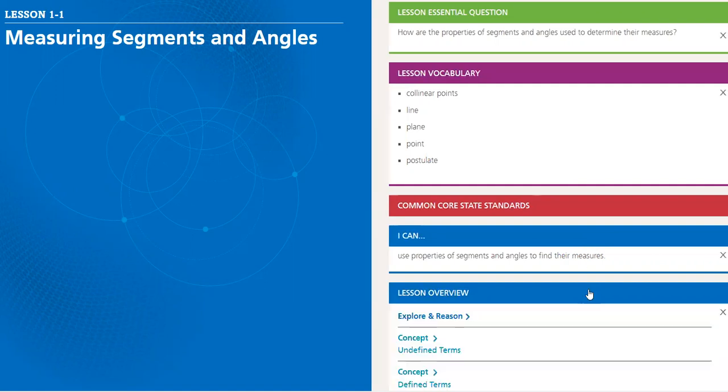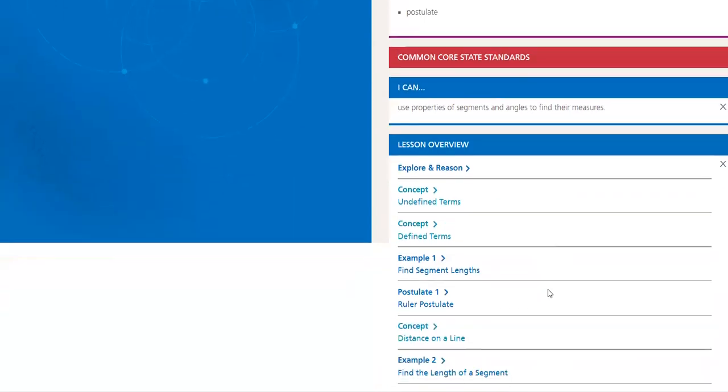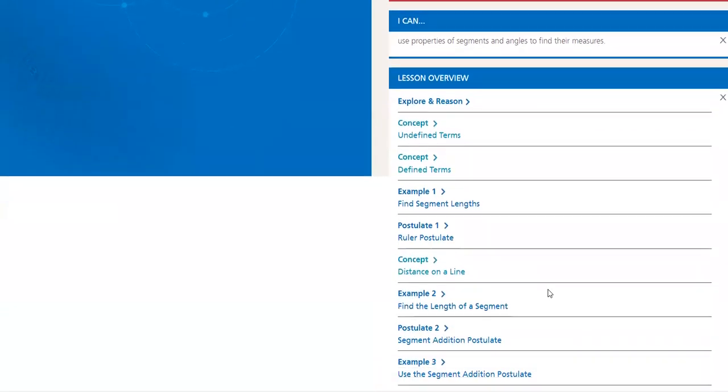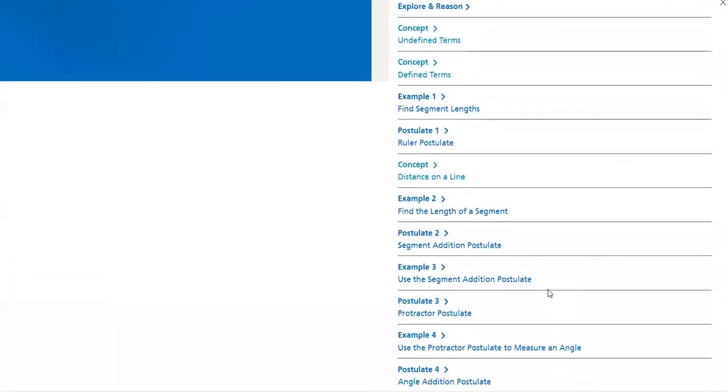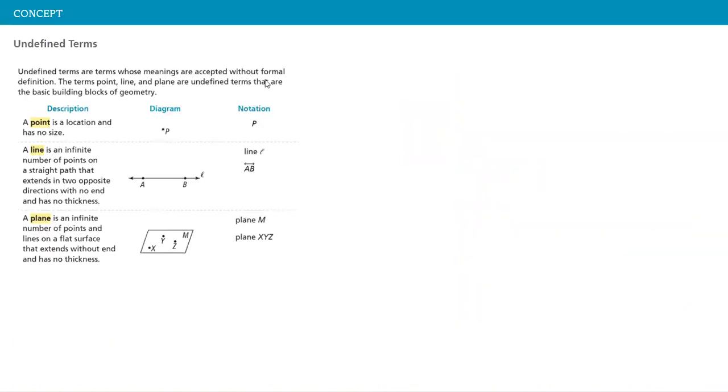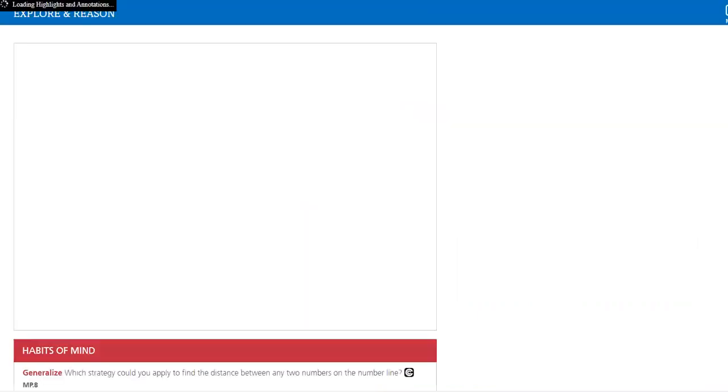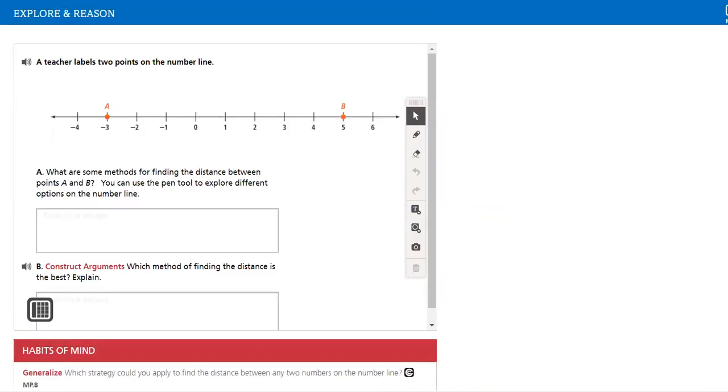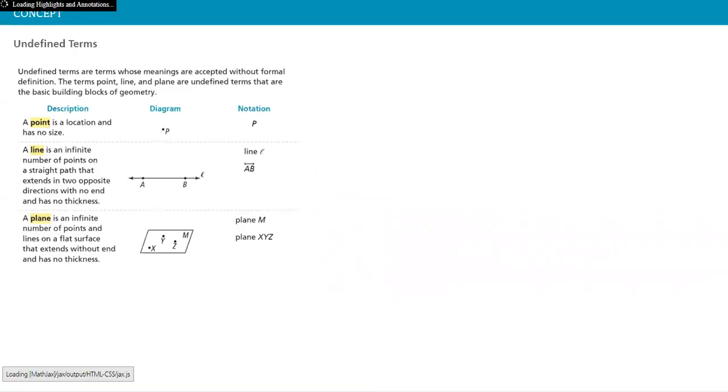And we have the lesson overview, the concepts, what is there. Example 1, we have defined and undefined terms. What's the difference between each one of them? What's a point? What's a plane? Then we have explore and reason. We will be able to practice it together.